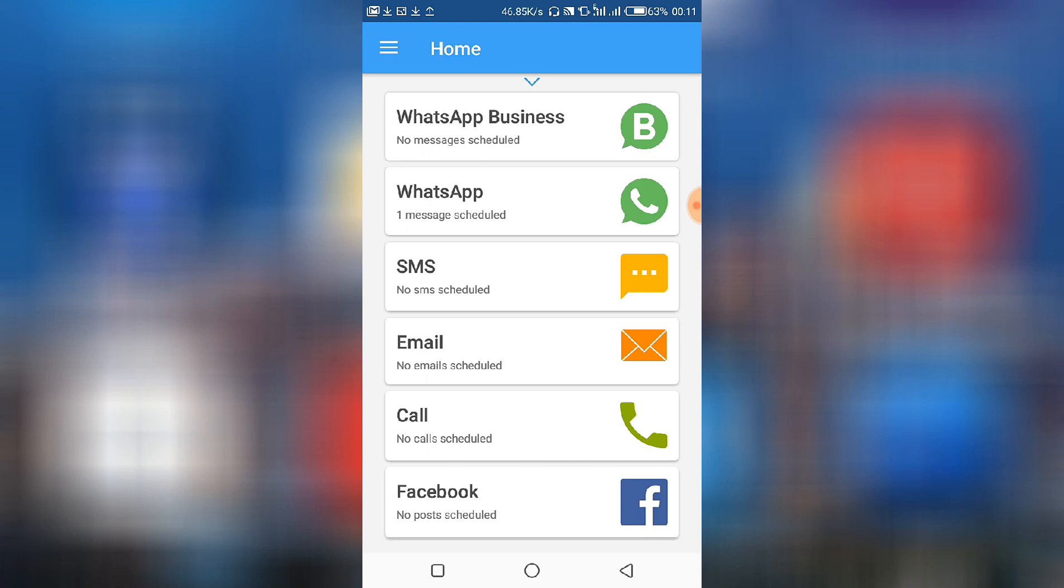So here you can check out all these accounts. As I mentioned earlier, it's not only WhatsApp that you can use to schedule. You can schedule WhatsApp Business messages, SMS, emails, calls, and Facebook. So once you get this particular app, you ought to try out all of these and learn how to use each of them.